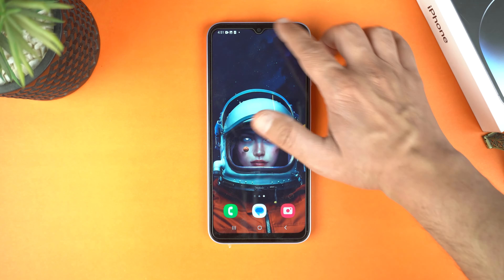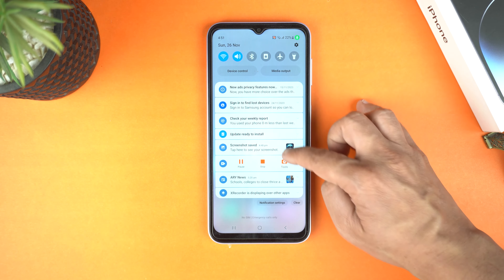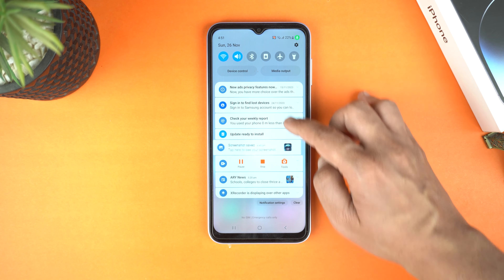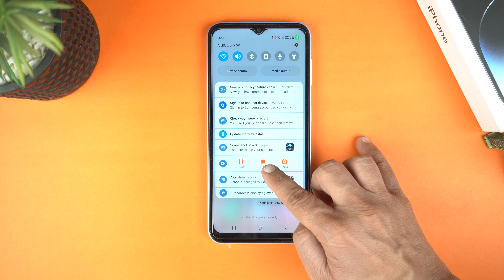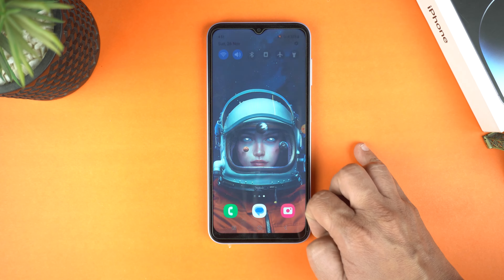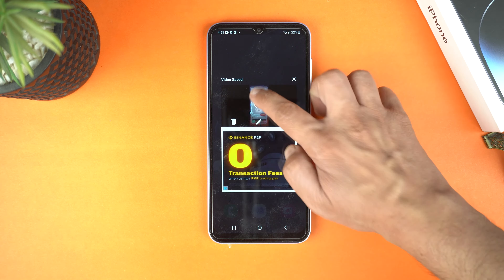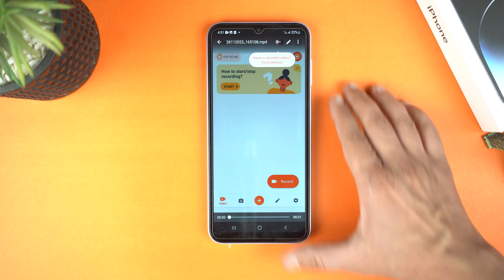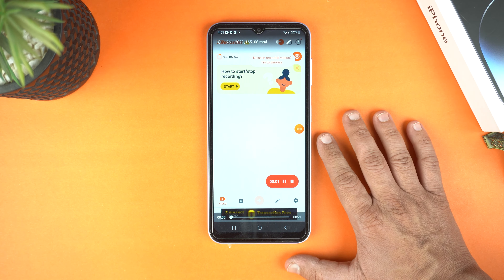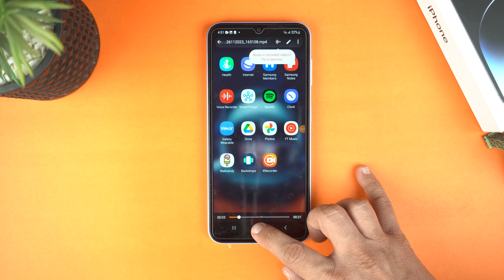And now, to stop recording, drag the quick toggle over the notification panel. And then here you will see a bar from XRecorder, in which you will see a stop icon. Just tap it to stop recording. And boom — now let's play it. Here you can see how well it recorded the screen.